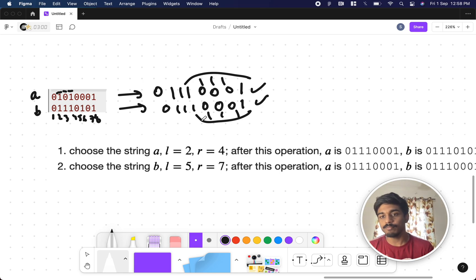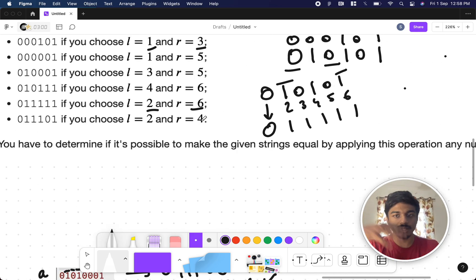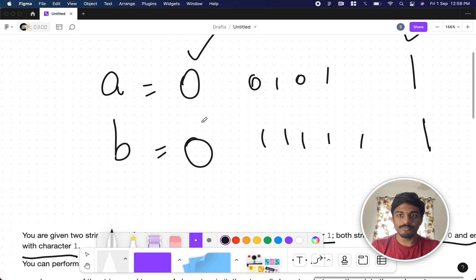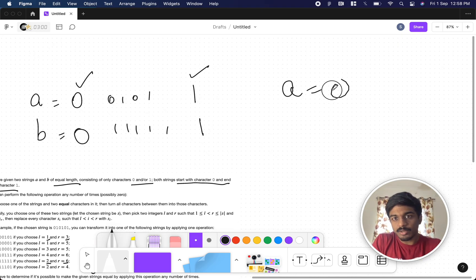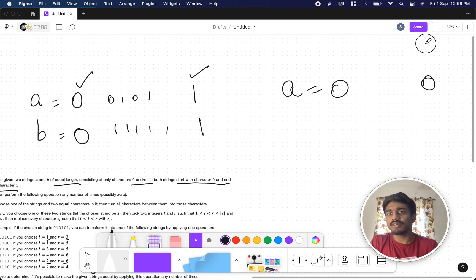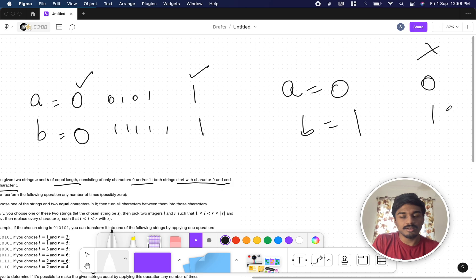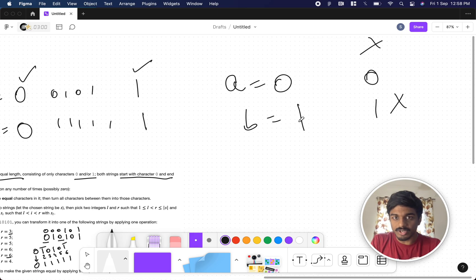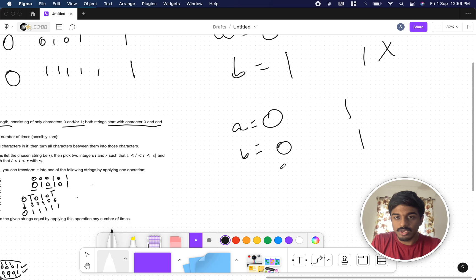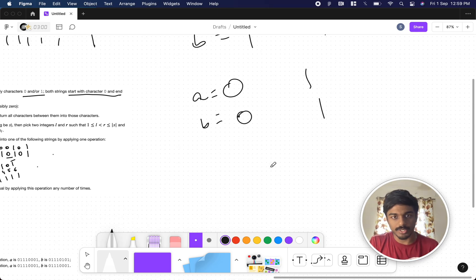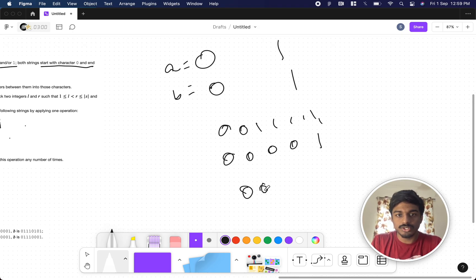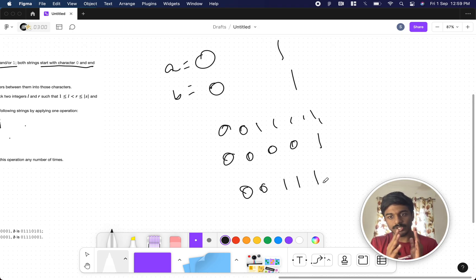Now let's think about the general approach. Since both strings always start with zero and end with one, we can never have both starting or ending with zero-zero or one-one. So if we think about what substrings are possible in between, it could be some zeros followed by some ones — like '001111' or '000001' or '0011'.